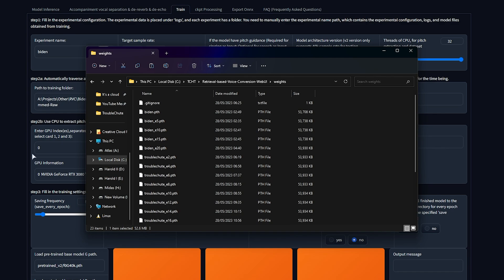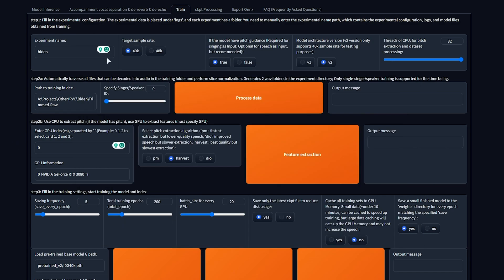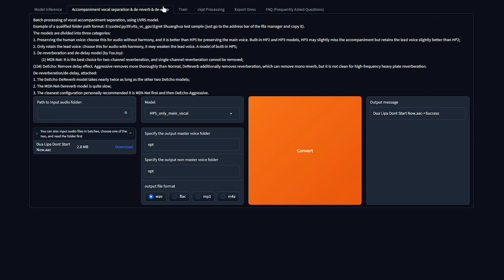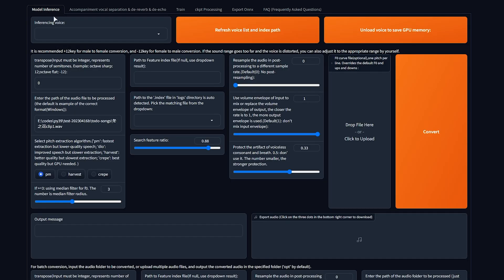Anyways, when you have a bunch of waits trained, using the train tab, we can head to the accompaniment, vocal separation, etc. Run your audio through here, which we've already done in the first step. Finally, we can head to model inference and start here.